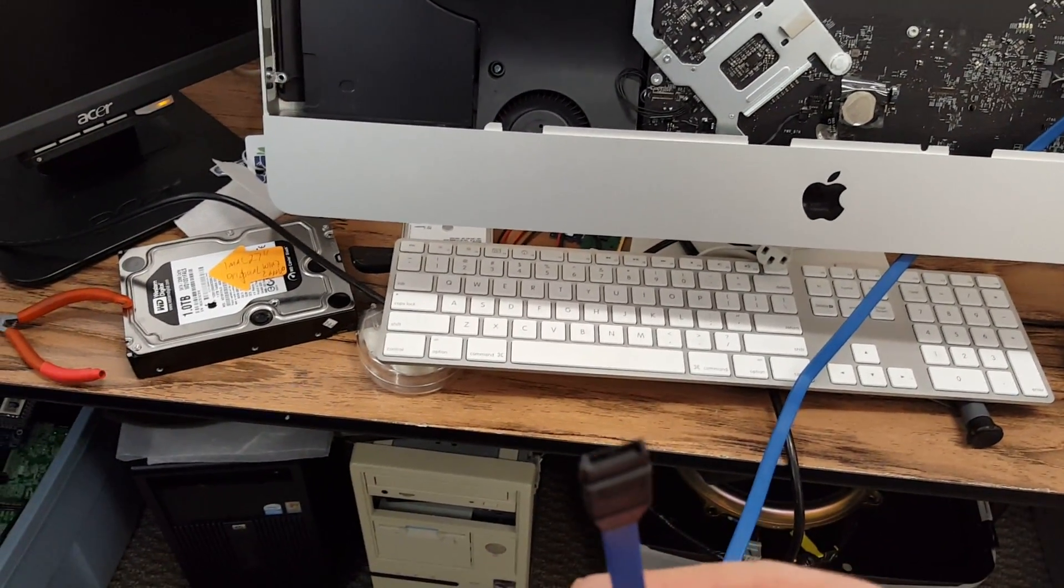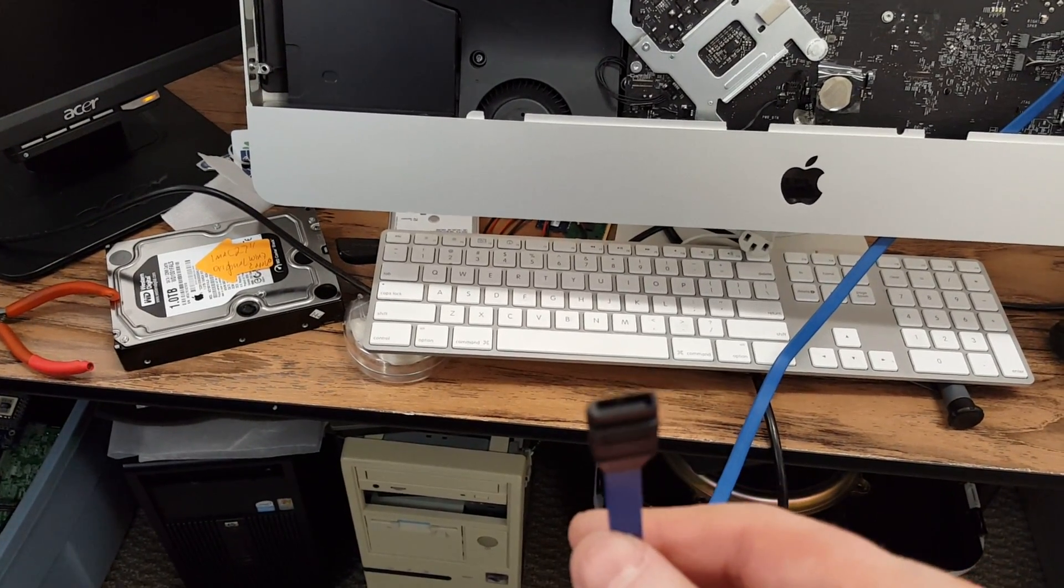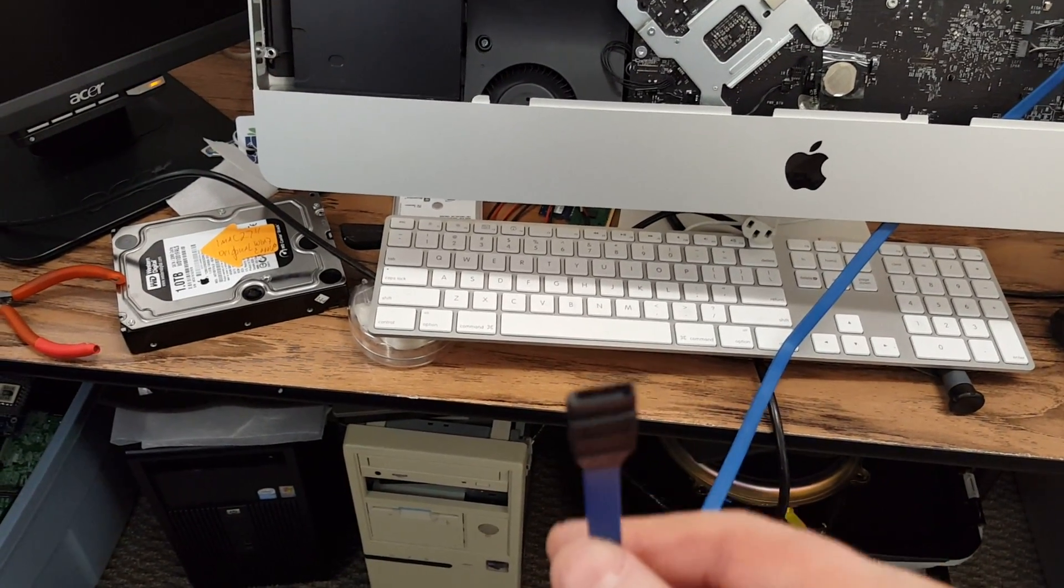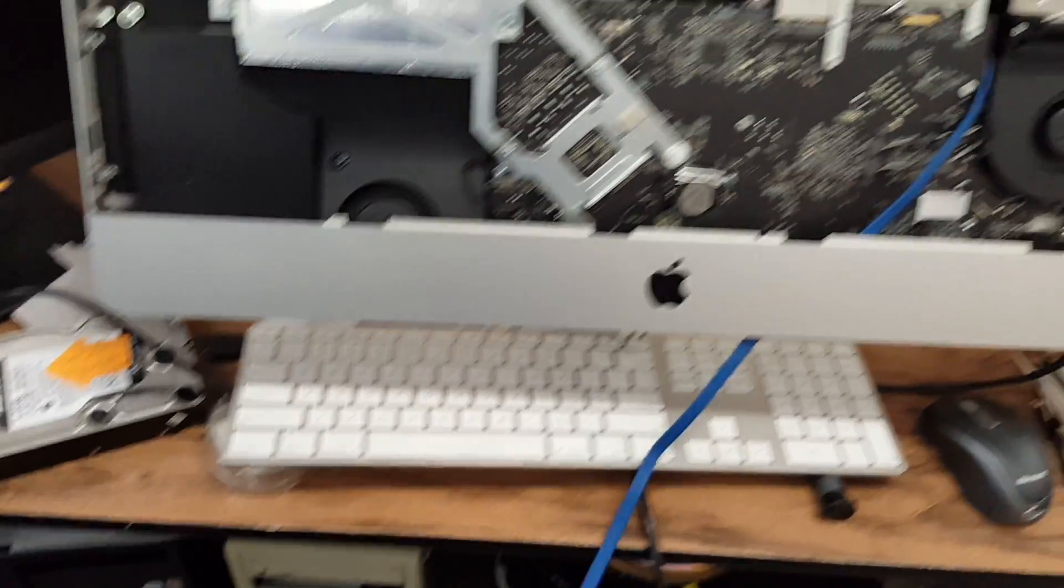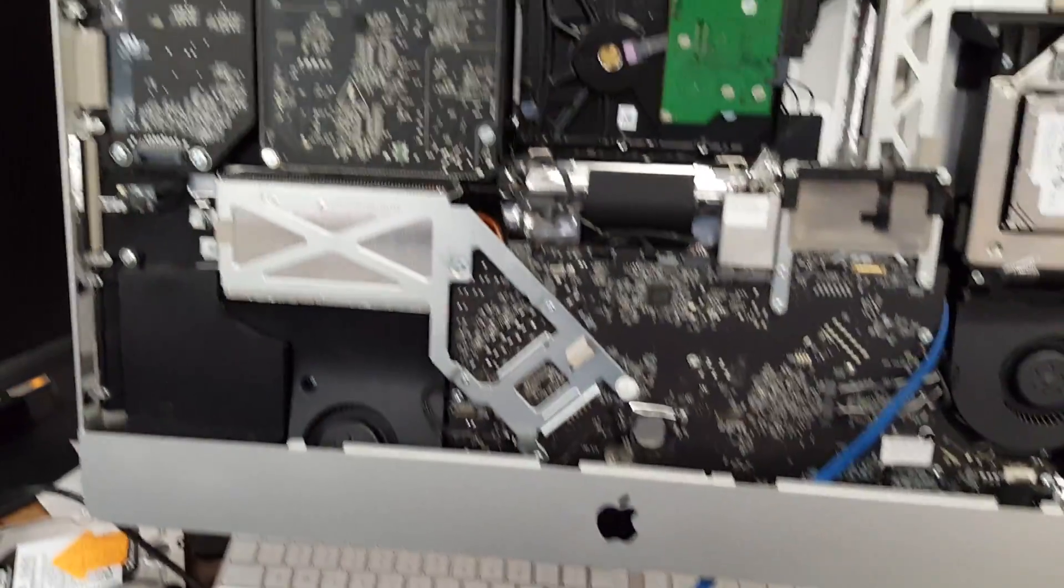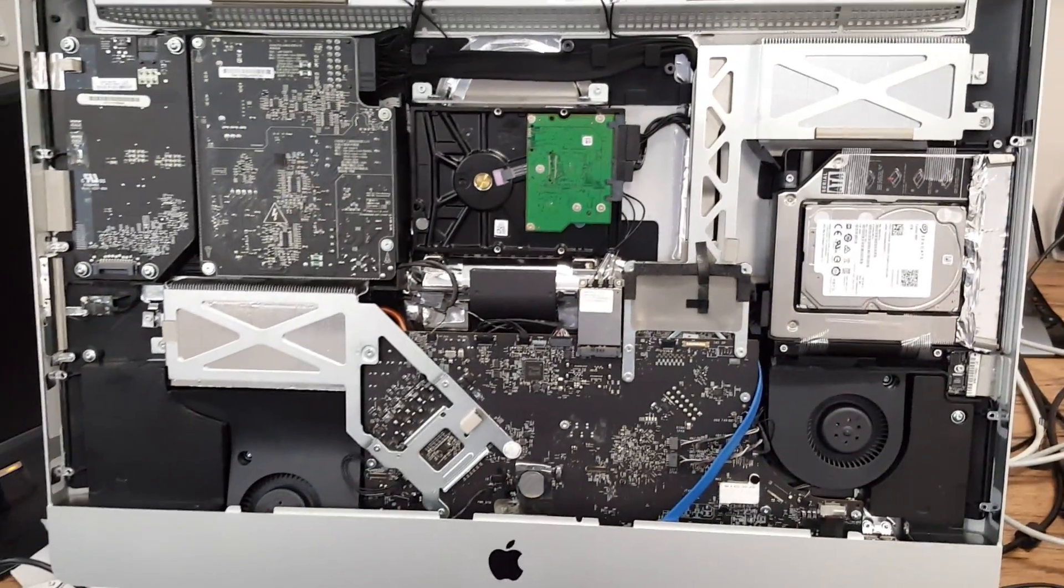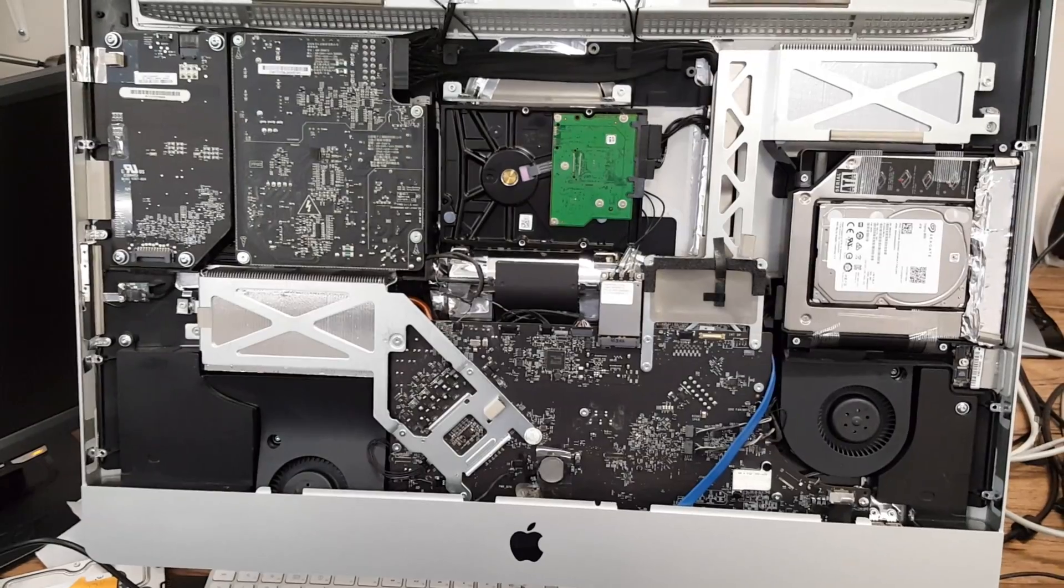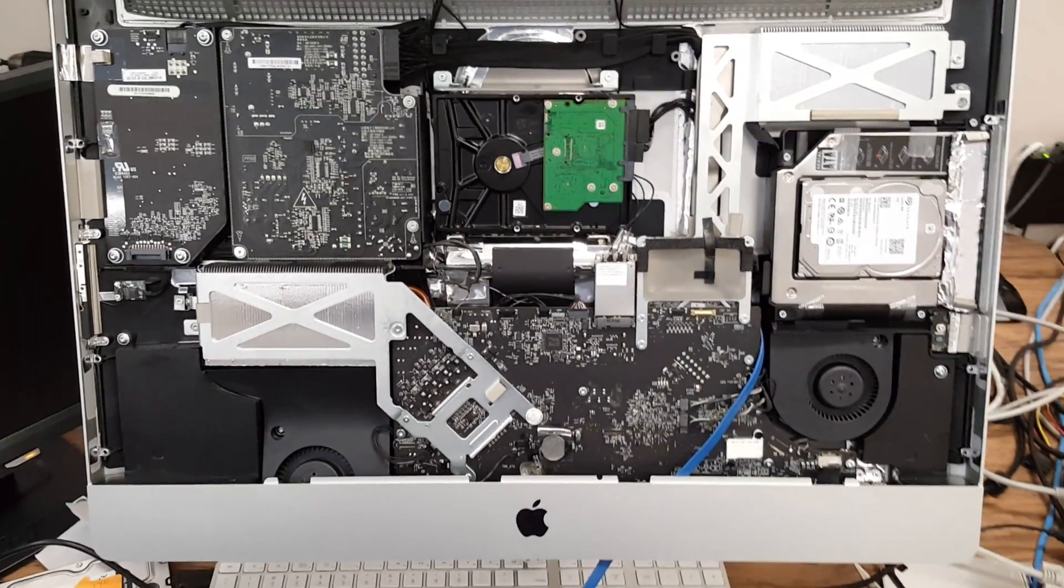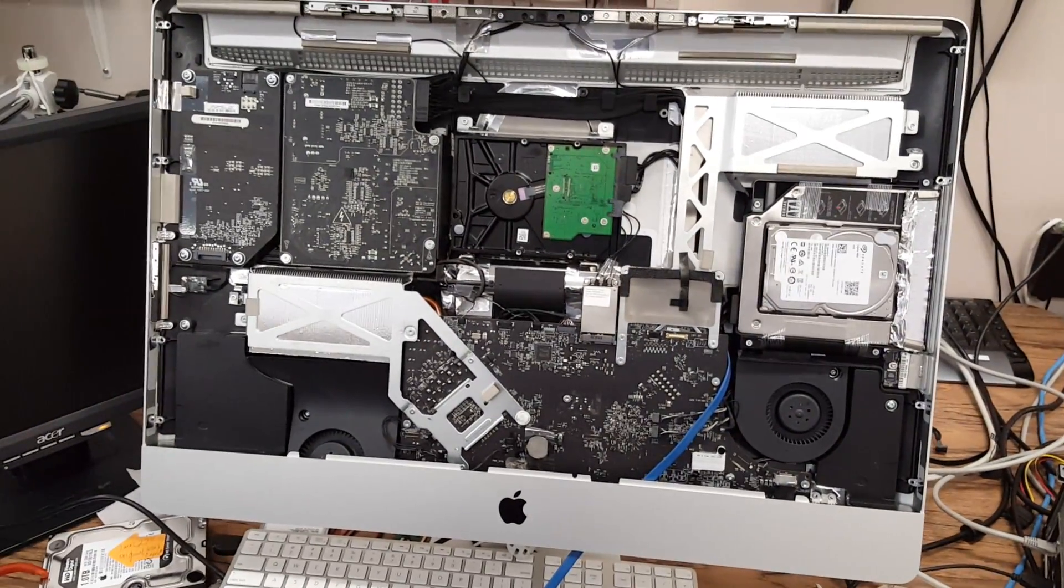I don't know yet if it's a 3 gigabit or 4 gigabit or 6 gigabit data transfer, but it'll be faster than the USB 2 that this Mac has and that's been a problem, the USB 2 connection.